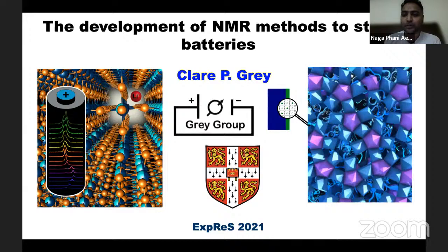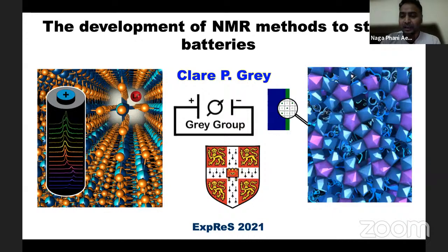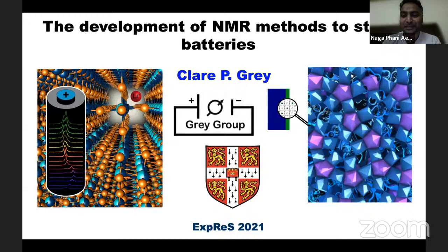Professor Clare Gray is the Jeffrey Moorhouse Gibson Professor in Materials Chemistry at the University of Cambridge. She is a world-renowned expert and a pioneer in the application of NMR to energy materials. It's probably not an overstatement to say that she really started this entire field of NMR for energy materials. Her research group uses NMR to study rechargeable lithium-ion batteries, related energy materials, and phase transitions in transition metal compounds. Her dream is to put NMR to use in developing new energy storage materials that ultimately benefit the environment.